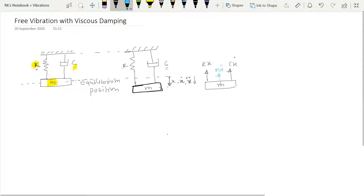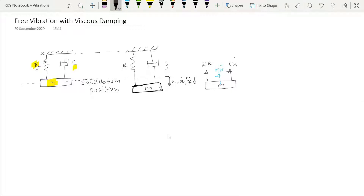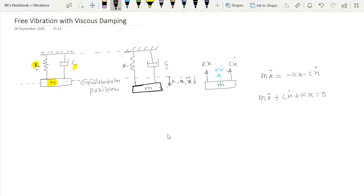Using the force equilibrium approach and writing the equation of motion for this mass: mx-double-dot equals minus kx minus cx-dot, which rearranges to mx-double-dot plus cx-dot plus kx equals zero. This is our governing equation.